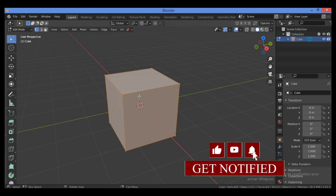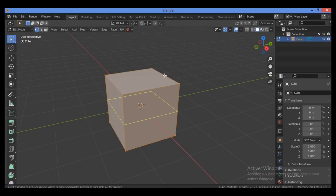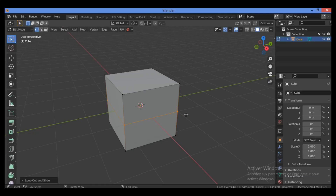Press Ctrl+R to add a loop cut. You can add loop cuts on the different sides, for example on this side. The cube is just six grids all joined end to end — six faces, each having the same number of edges. This is the core idea: everything can be broken down into simple grids.